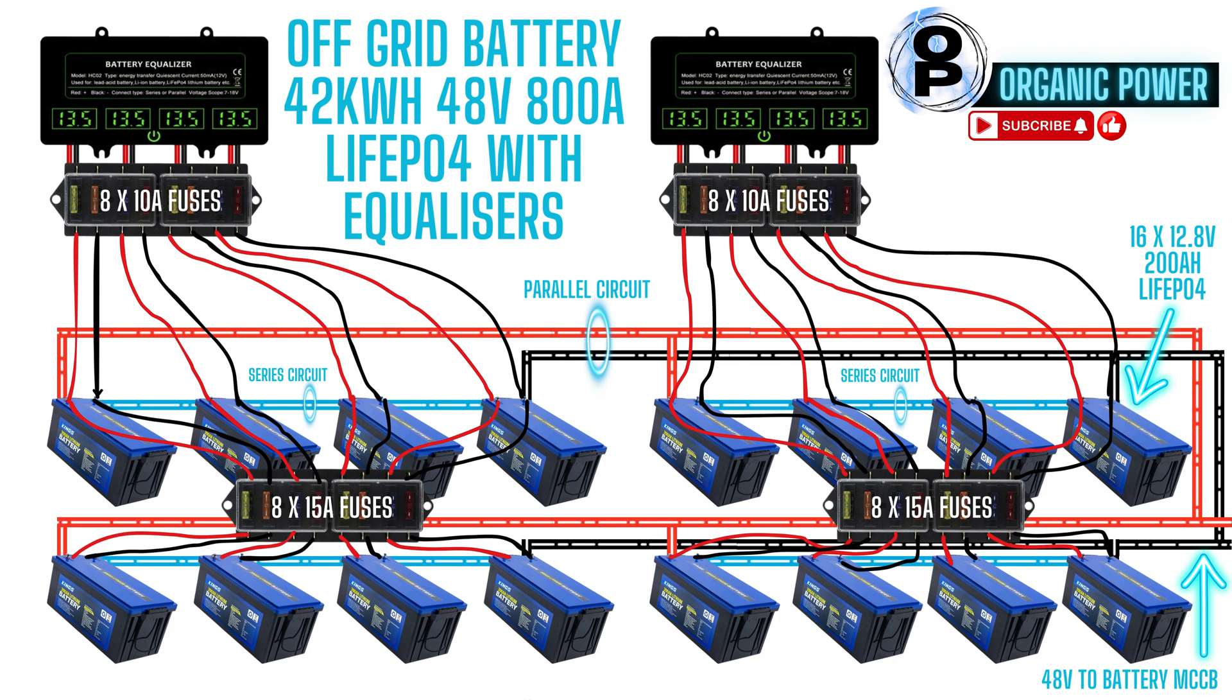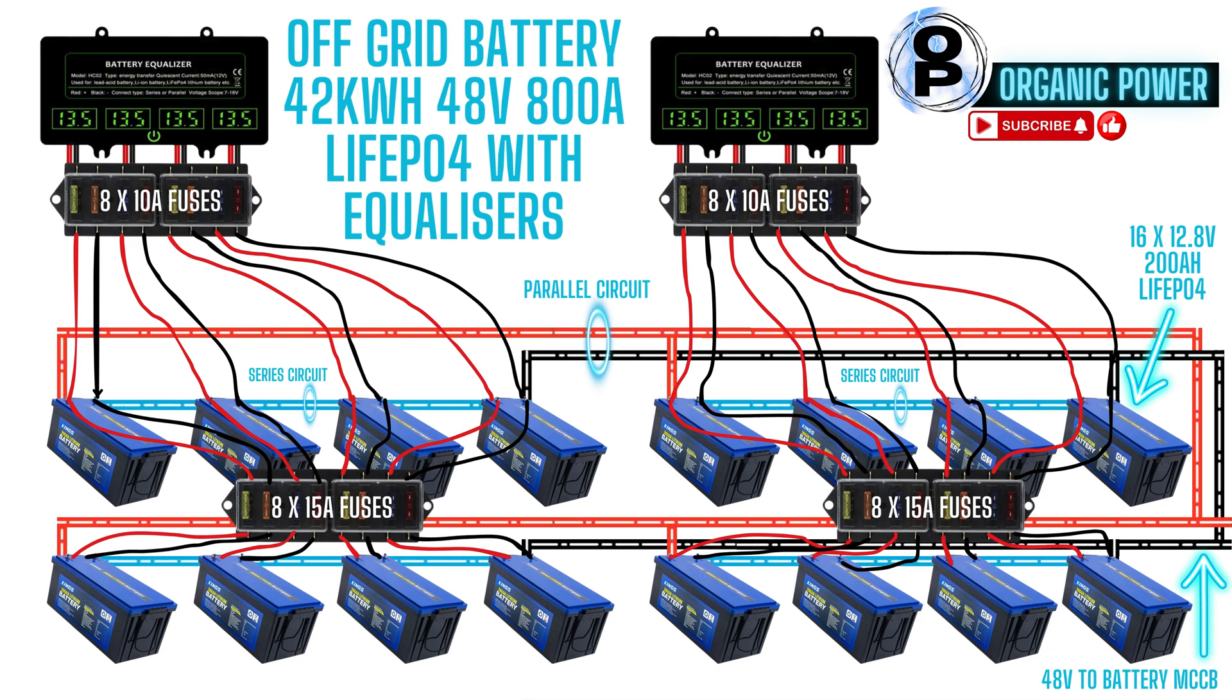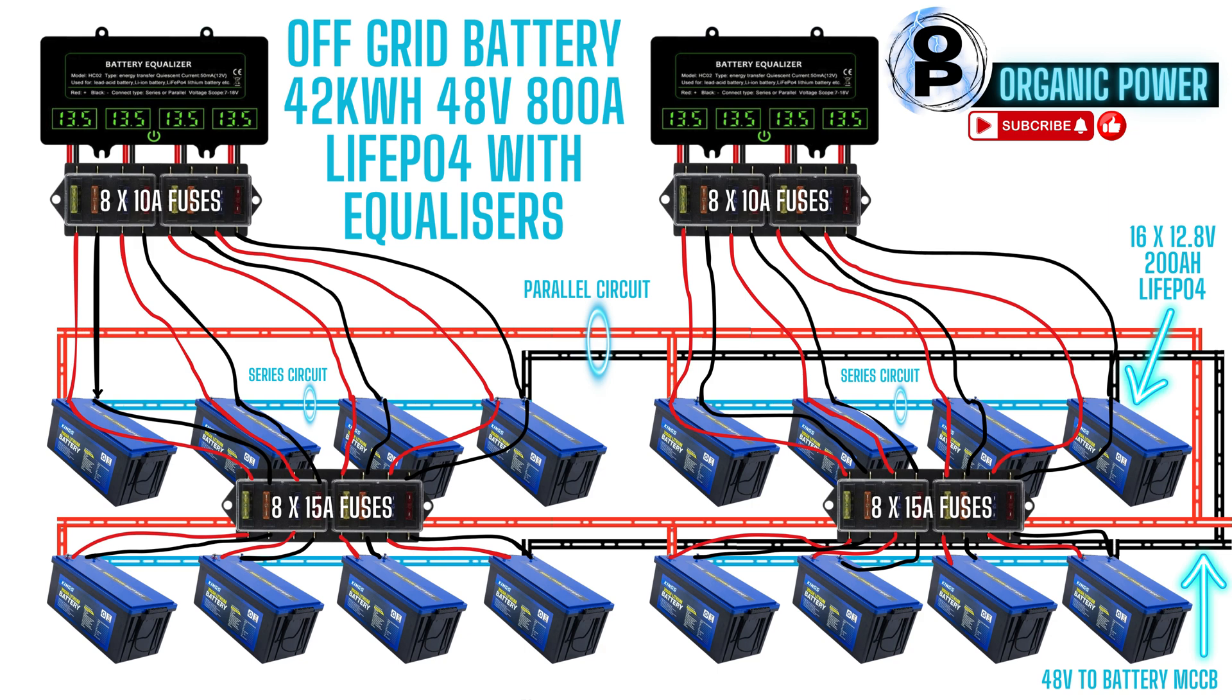There's 200 amps in each of the banks, times that by four, that's 800 amps. The battery bus is protected by a 320 amp moulded case circuit breaker.